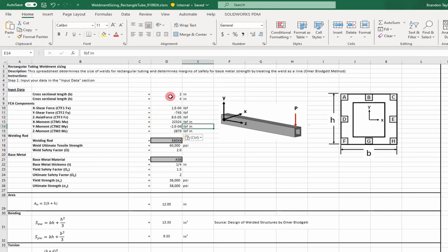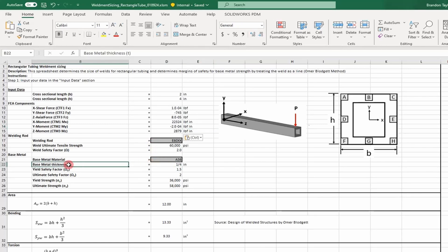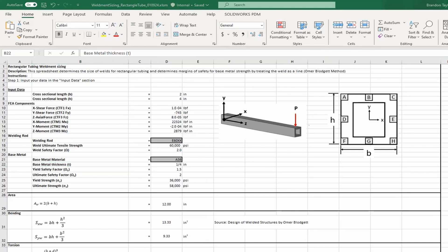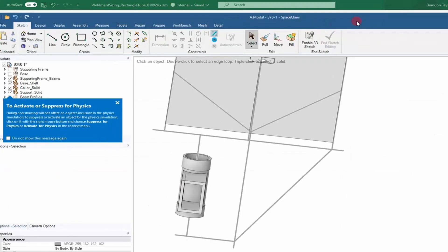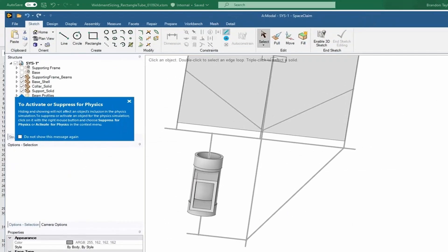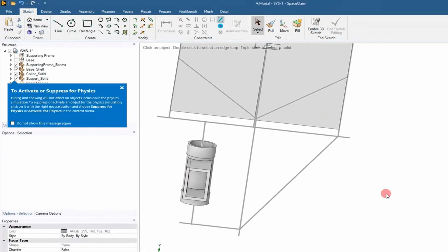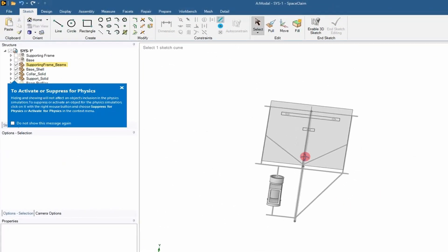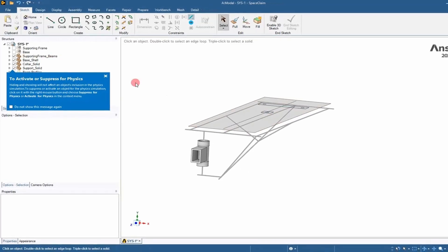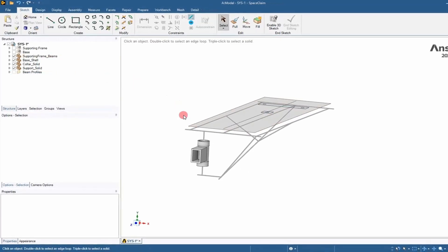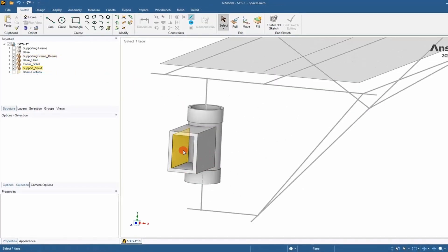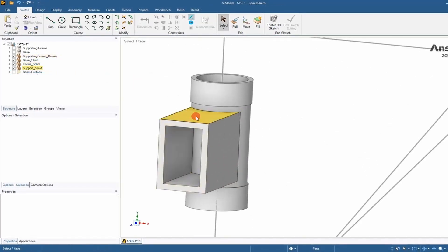Once we've determined those values, we can look at the geometrical properties and update them. That includes the length and width of the welds and the base metal thickness. We'll step into a CAD program and update those values. In this case, our CAD program is SpaceClaim, so we'll pull those values using the cross-sectional properties of the tubing.